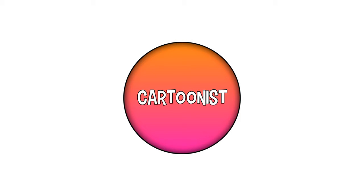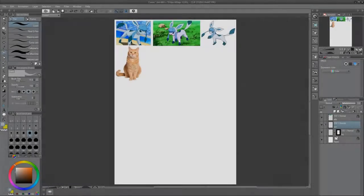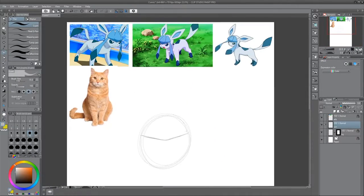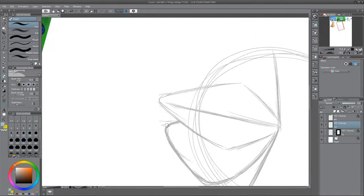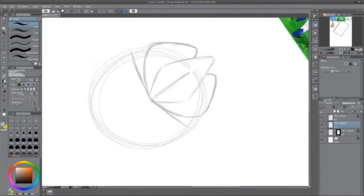Hey there! Welcome to Cartoonist! Welcome back to Cartoonist. I'm Sean and today we're gonna be drawing Glaceon.